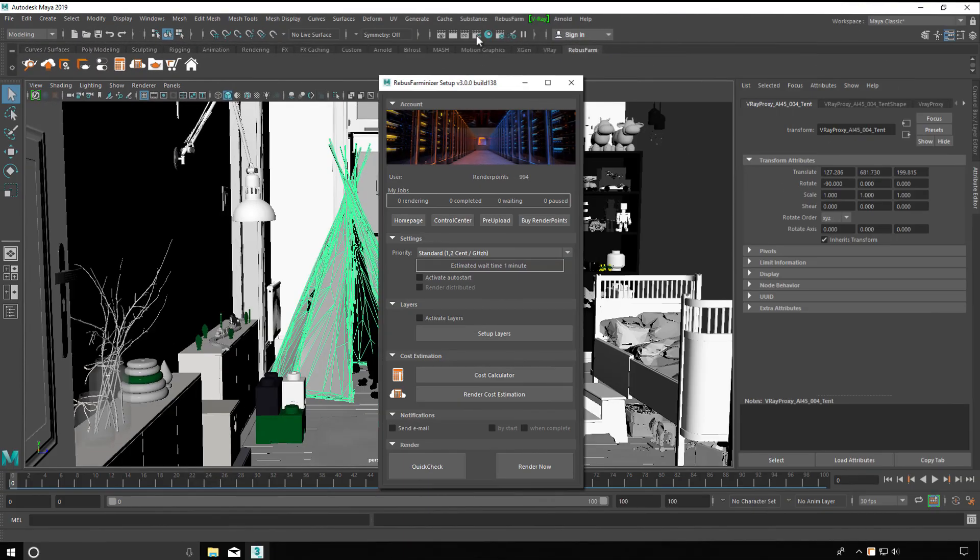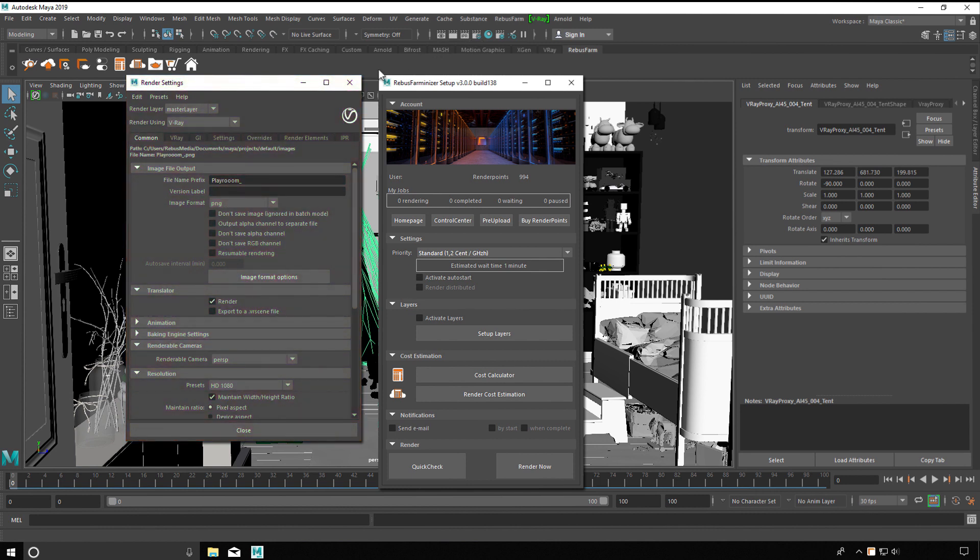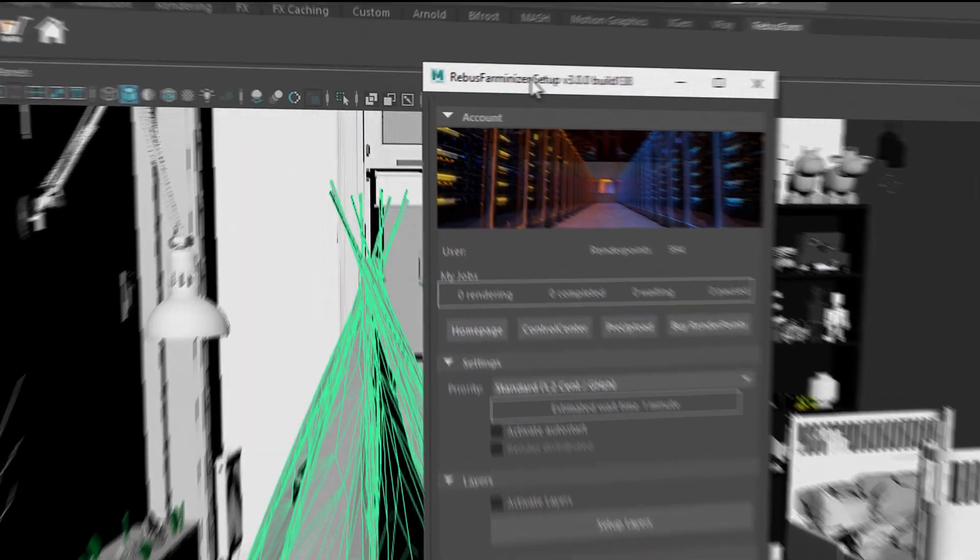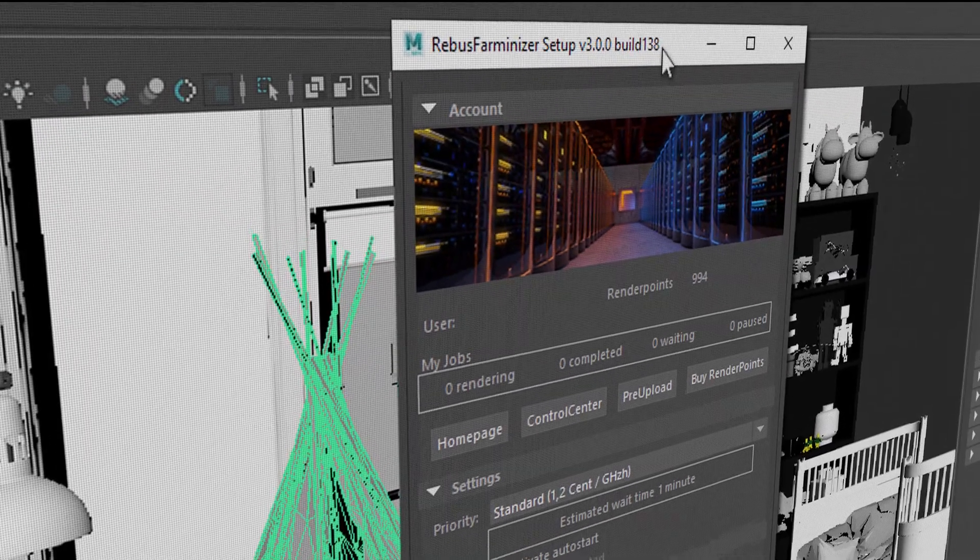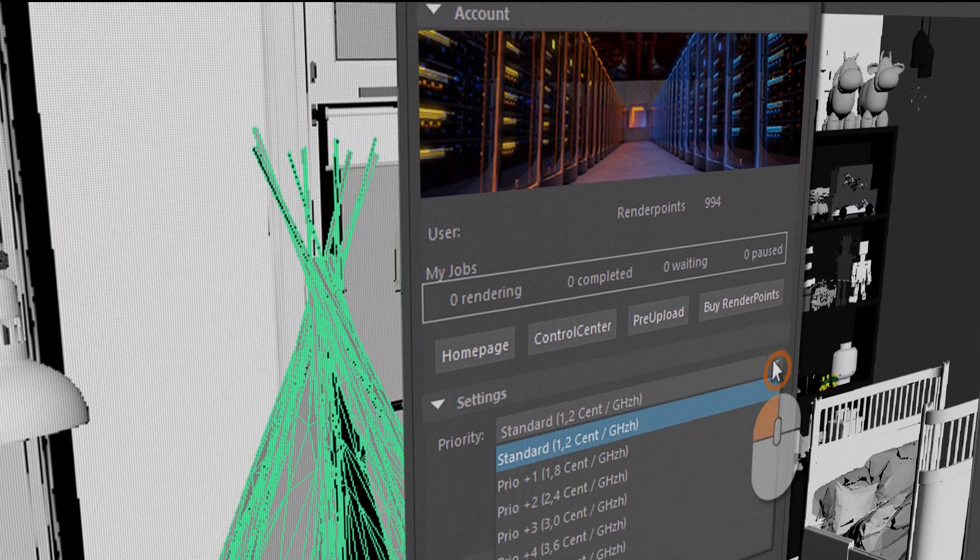Before submitting your render job, you should have finalized all settings in the render setup. The settings will be adopted by our render farm. Via the Rebus setup, you have access to all important functions for the upload.